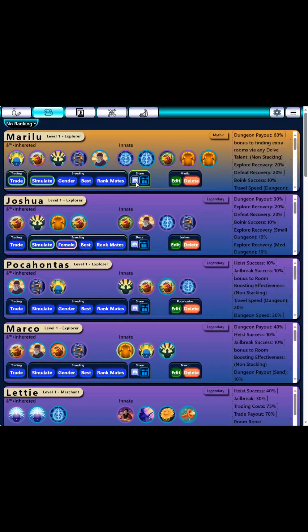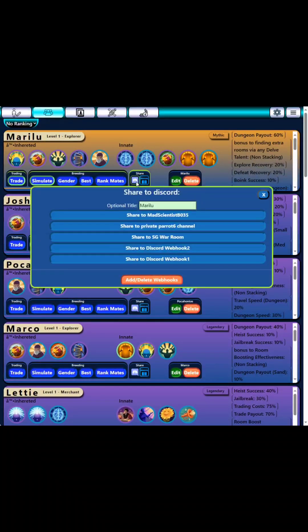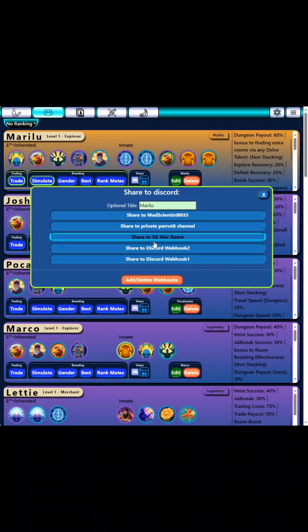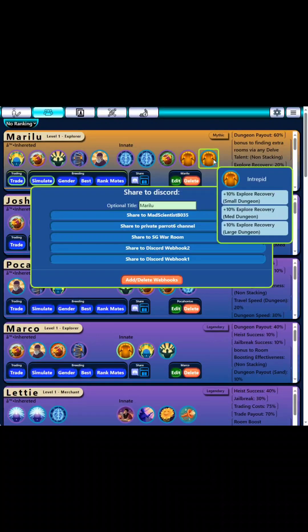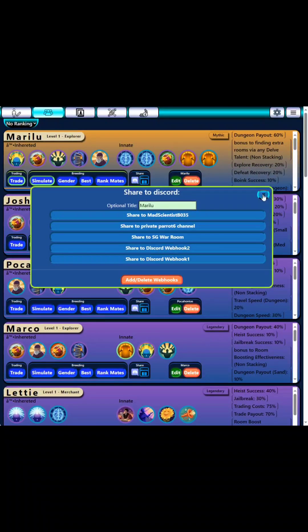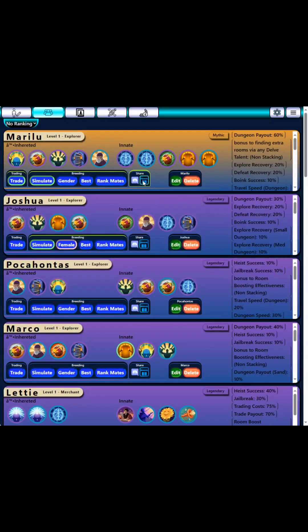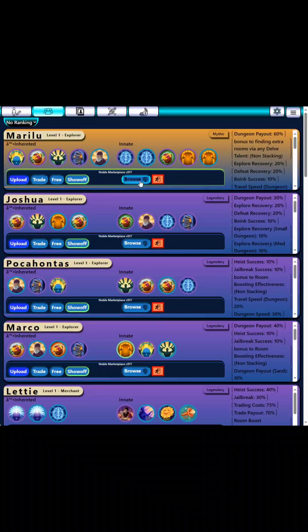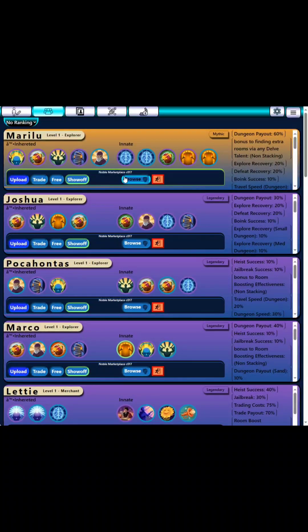Also in here there's a share. This share will — if you've set up your Discord webhooks, you can do that in tools over here. But if you click one of these webhooks that you've set up, it will share this noble profile into that channel on Discord. There's also share to the Noble Marketplace, which will switch these into tools that will let you essentially upload that individual noble. I don't think this is really being used by anyone currently.